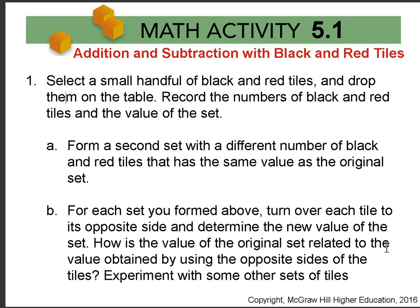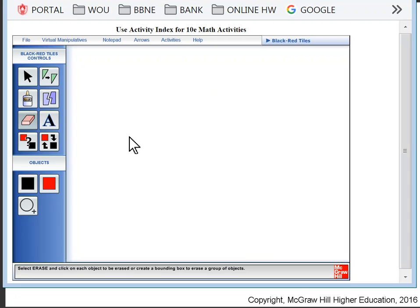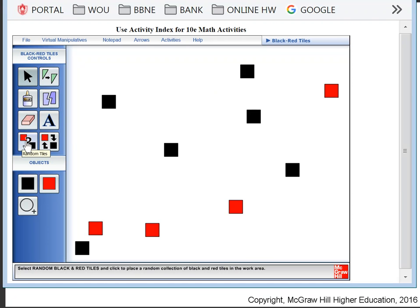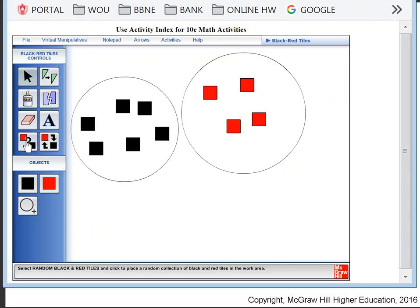In question 1, we're just getting used to the black and red tiles. We ask you to select a small handful and drop them on the table, then record the number of black, the number of red, and the value of the set. In the virtual manipulatives, you can use the random button. For this set, I have 6 black and 4 red tiles, a total of 10 tiles.